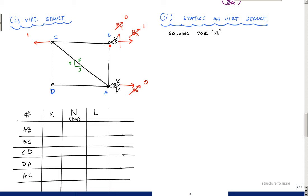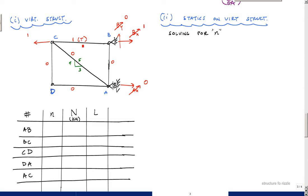Isolating joint B using method of joints tells us those members are zero. Isolating joint B gives a one-unit force in tension for member BC, and zero for the others. Then at joint C, summing forces in the vertical shows the diagonal is also zero. So the only member with an internal virtual force is member BC, which has n = +1 (tension). The statics was pretty simple.